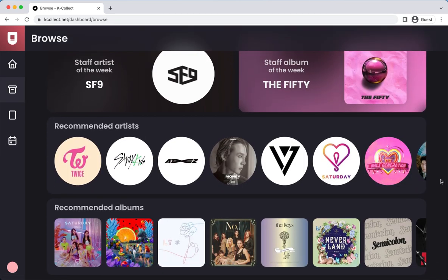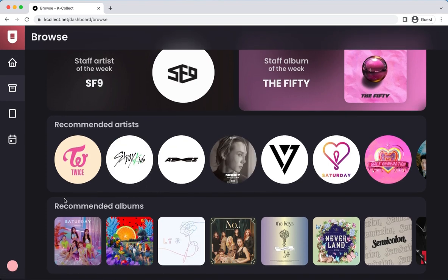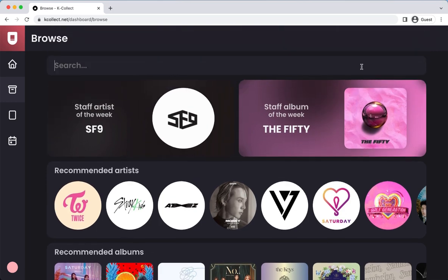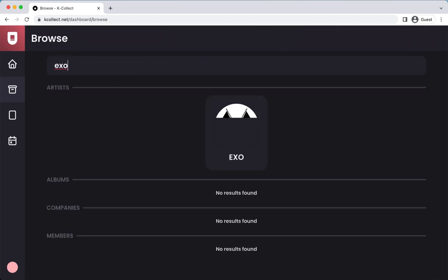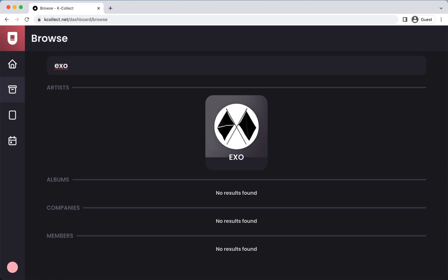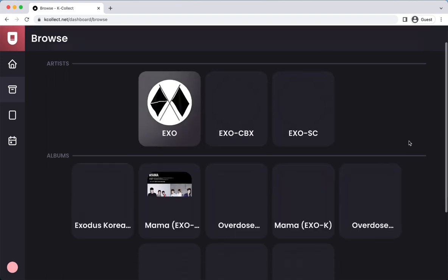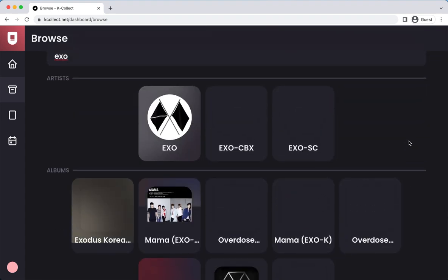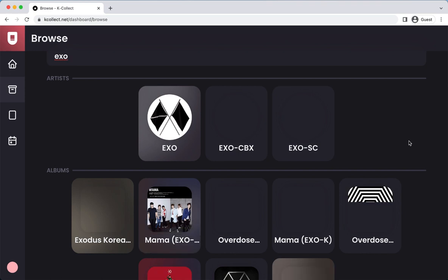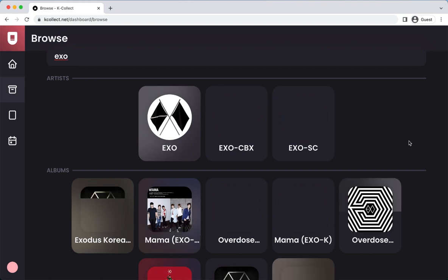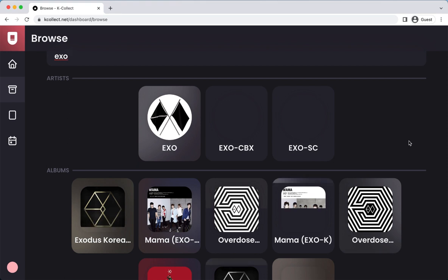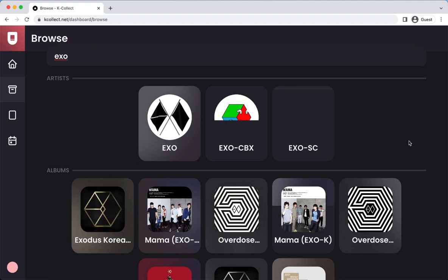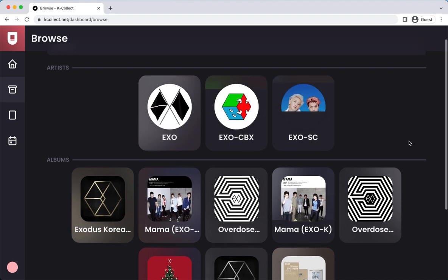The browse section has its own page where you'll find their recommendations and the Kcollect staff's Artist and Album of the Week. On the search bar in the browse section, you can look up any group or artist that you collect albums or photocards from. I'm going to use EXO as an example since I collect SUHO from both group and solo projects. Once you search, it will give you the option of looking it up by group, subgroups, albums, companies, and members. It does take a few seconds for everything to load, so just be patient.